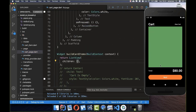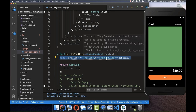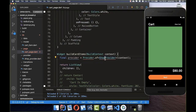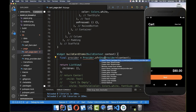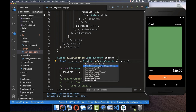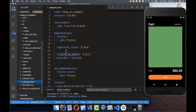Now we go back to our cart page, remove the hard-coded items, and we want to call the ShopProvider. We need to import both the ShopProvider and the provider package, which we added earlier in our plugins.